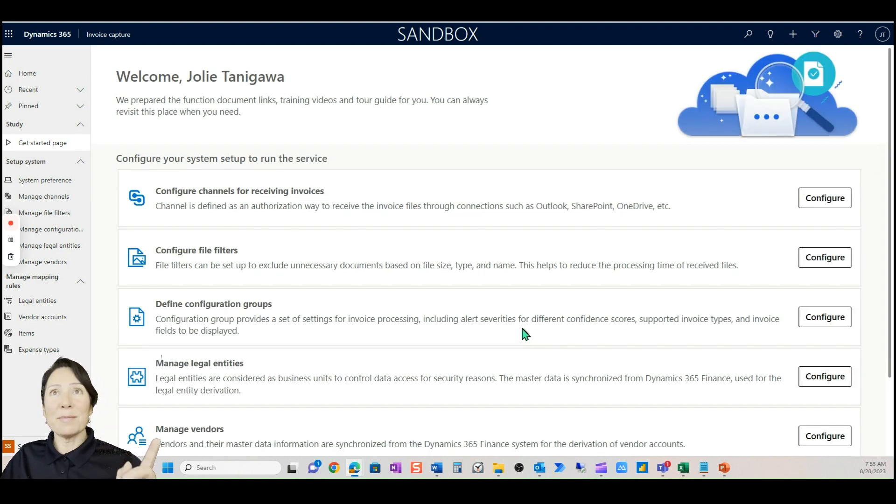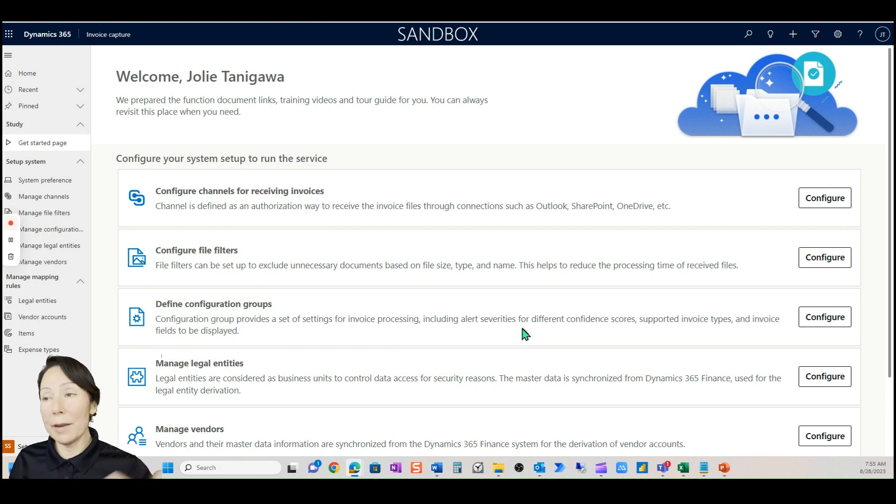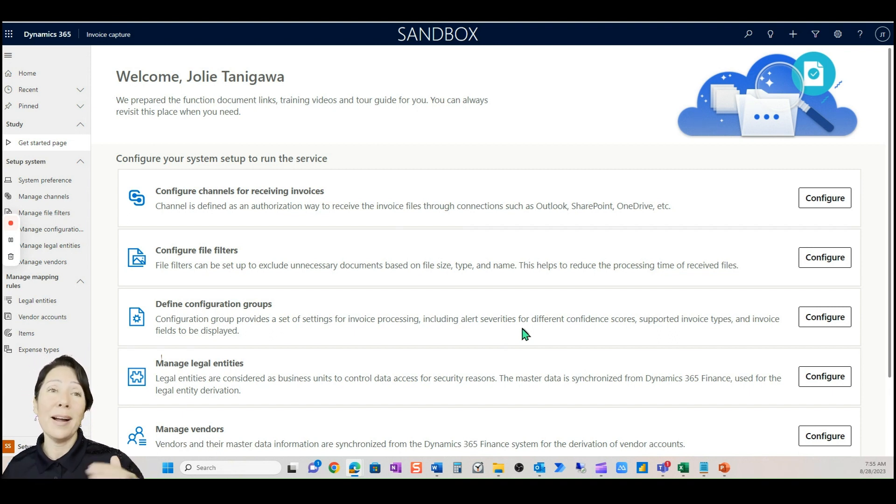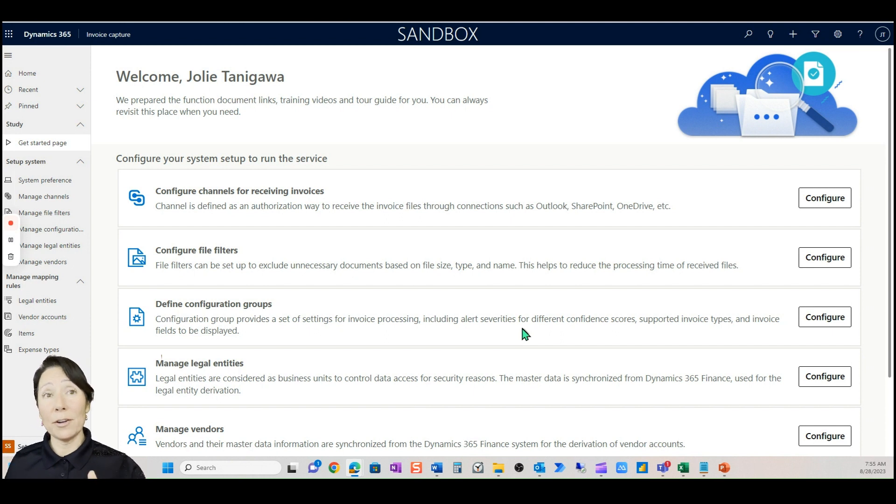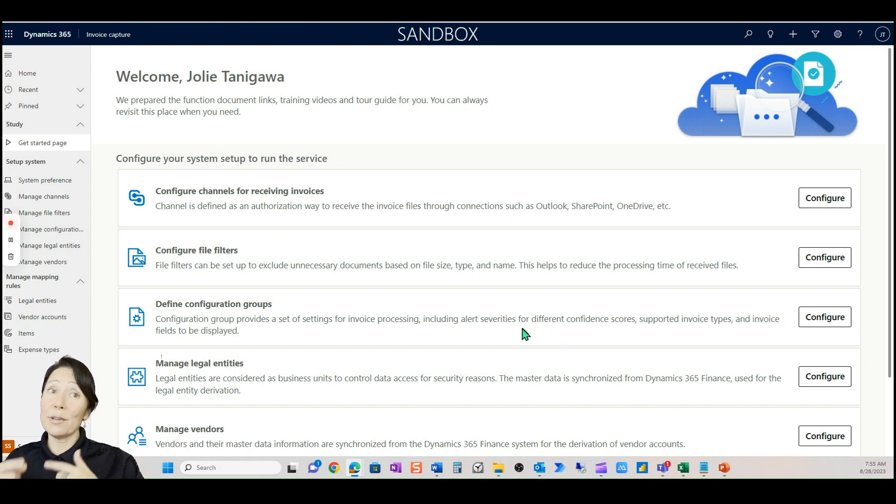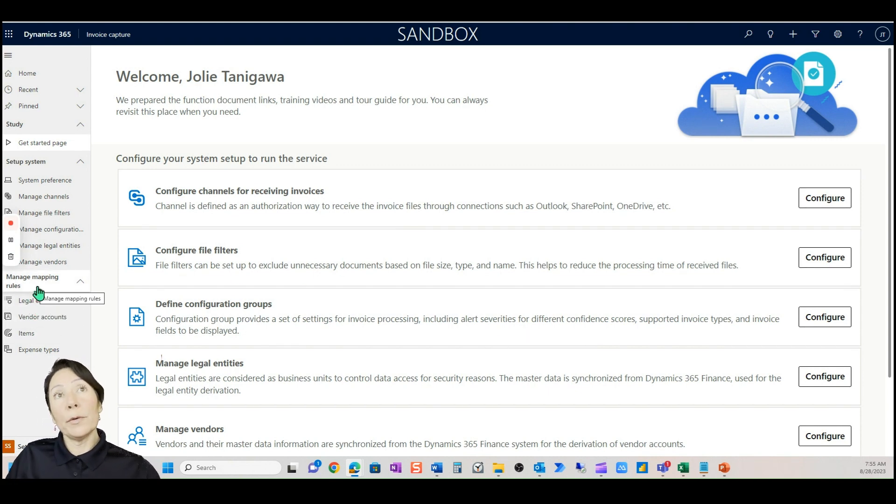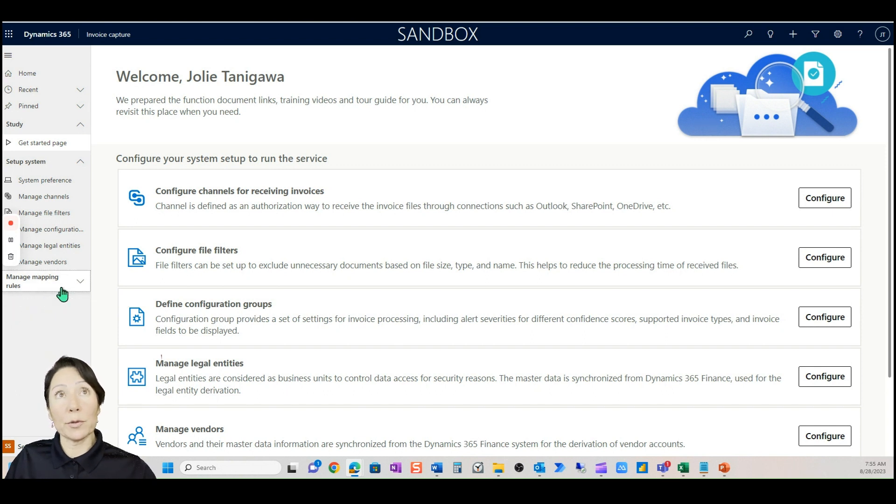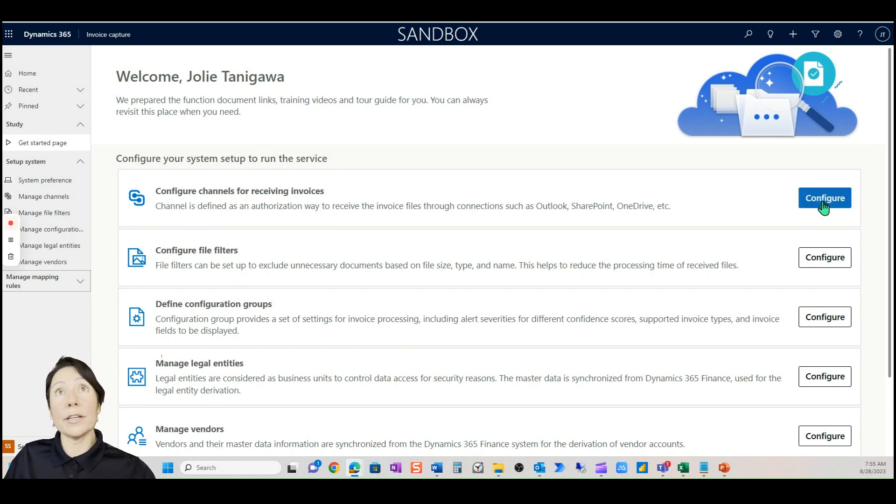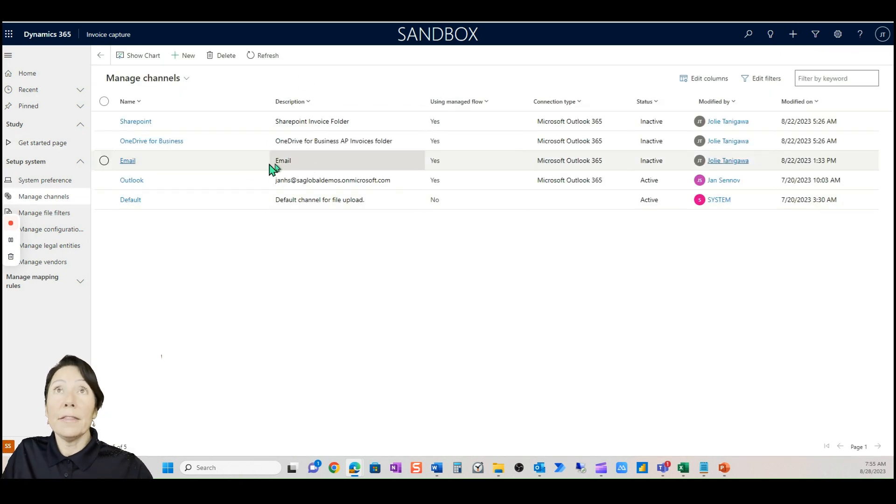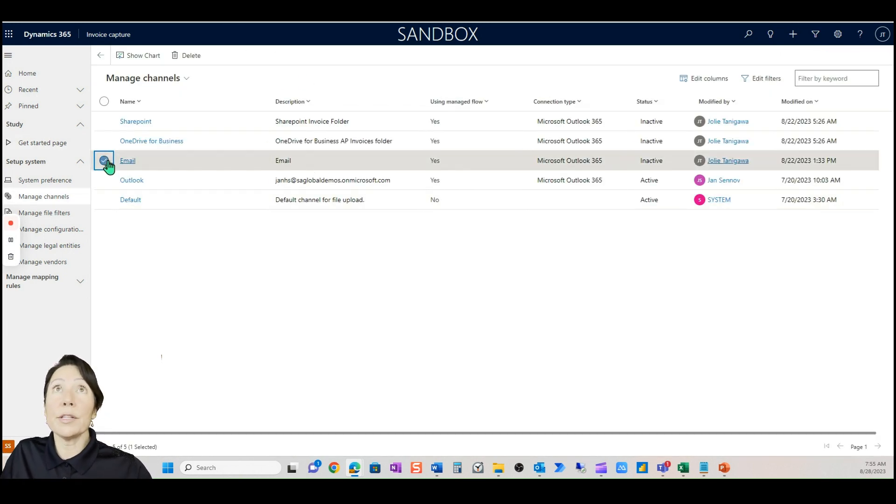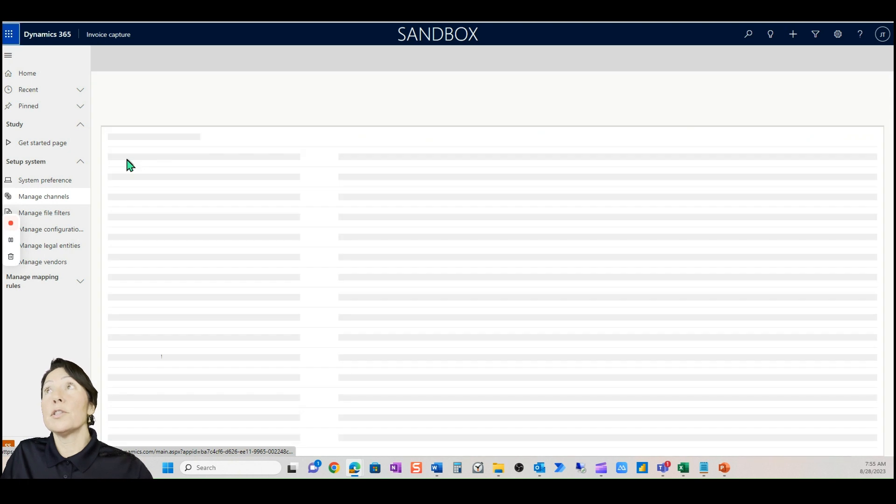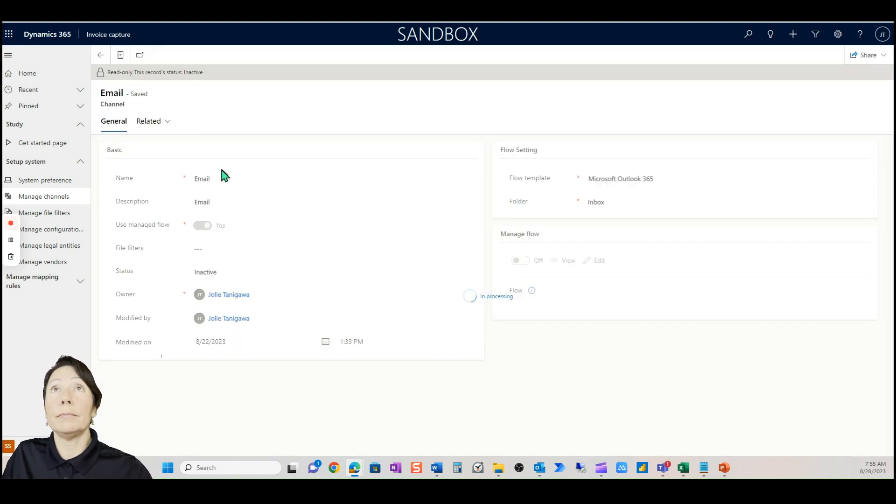Microsoft has made this very simple to set up. In my experience, I have worked with a lot of AP solutions where it takes quite a while to set up the system. Out of the box, Microsoft has put some default configurations in here that you can start utilizing this system very efficiently, very fast. Let's go into manage channels.